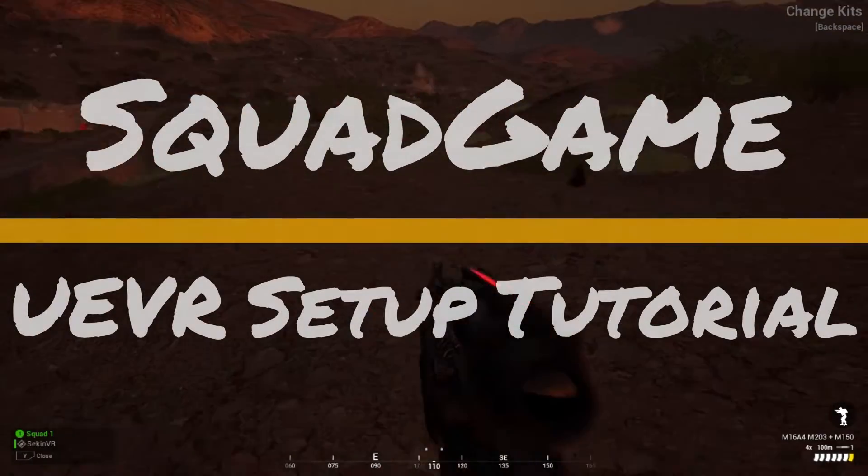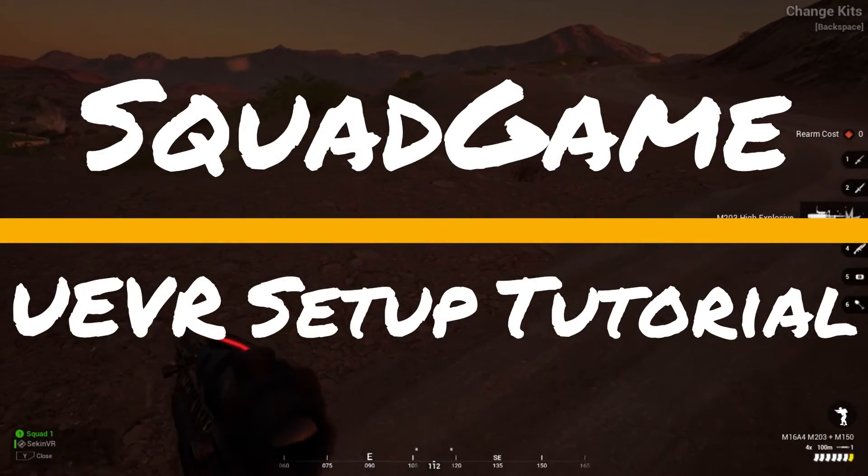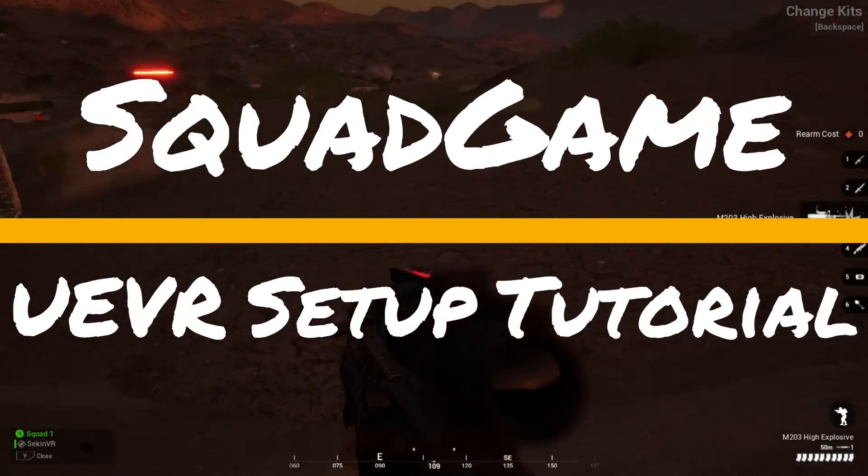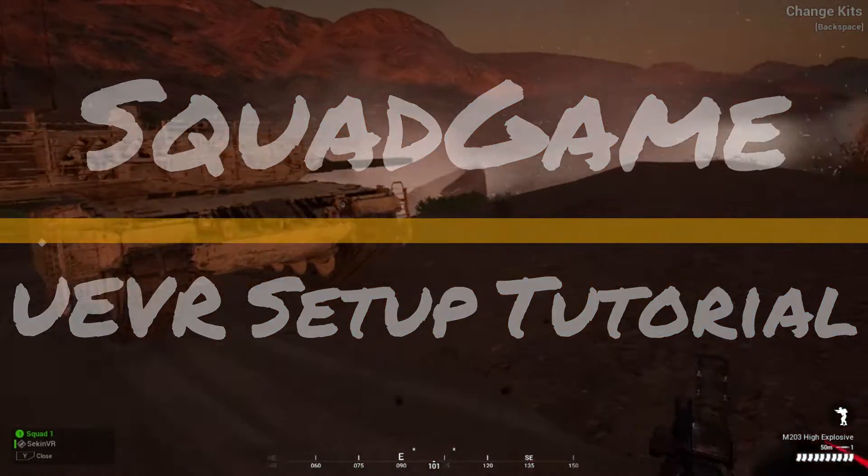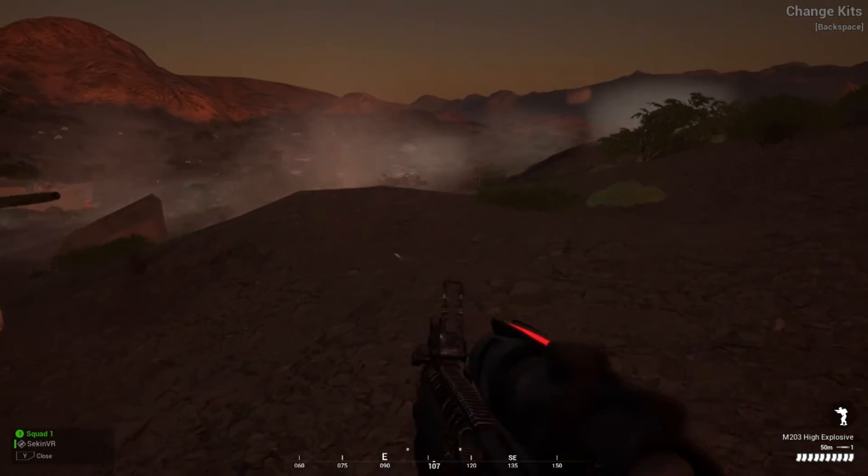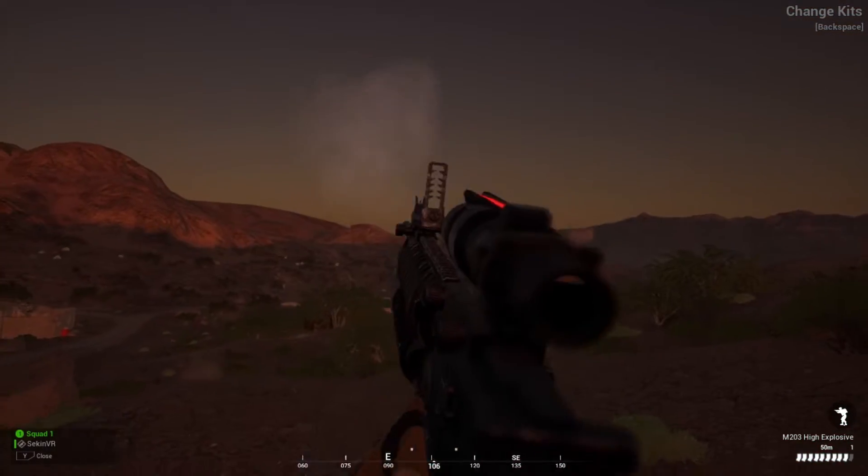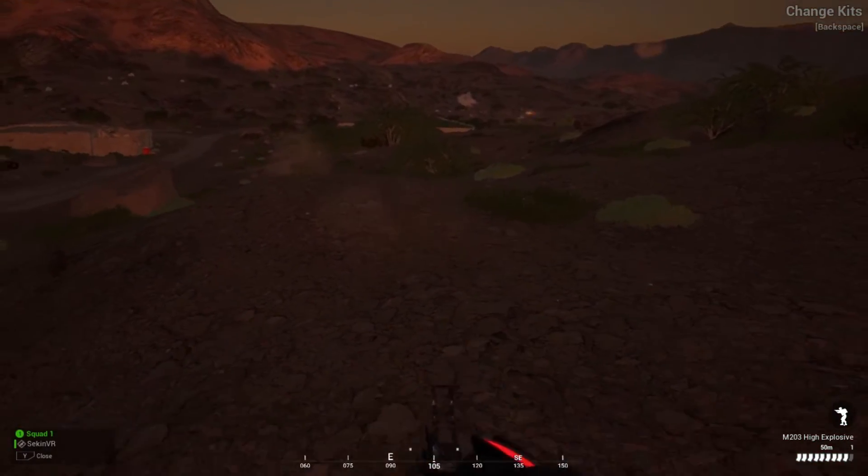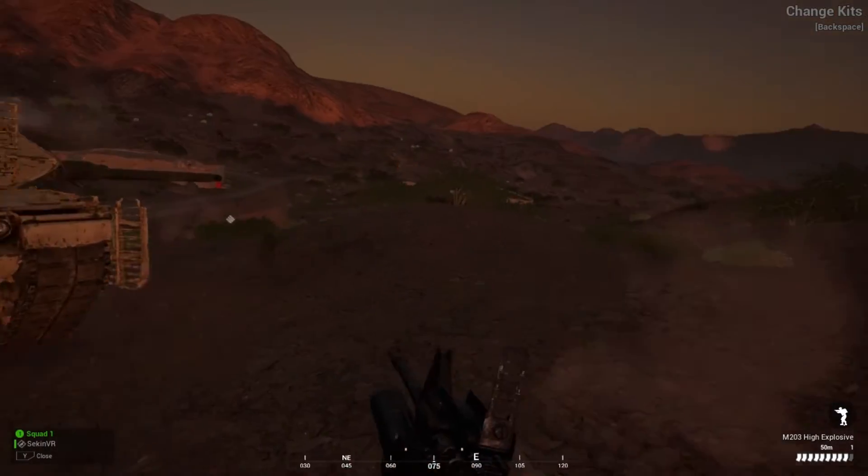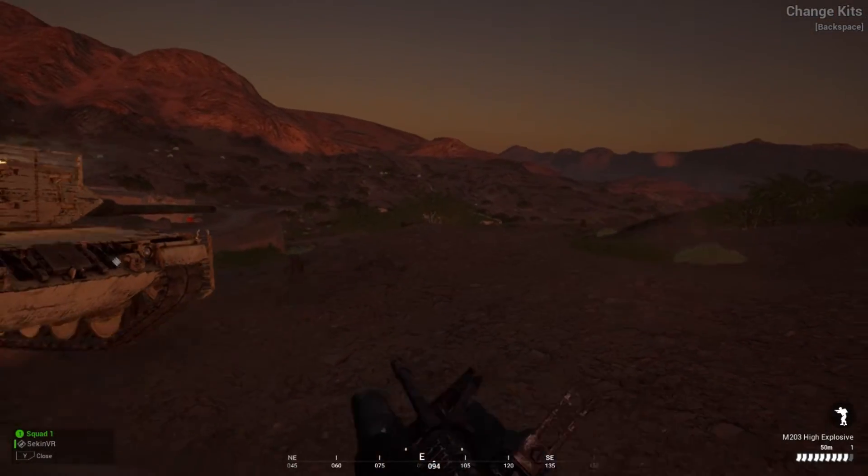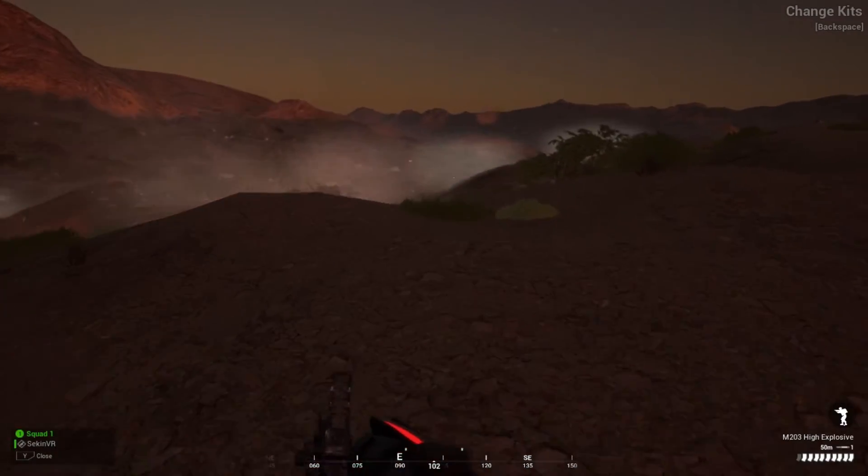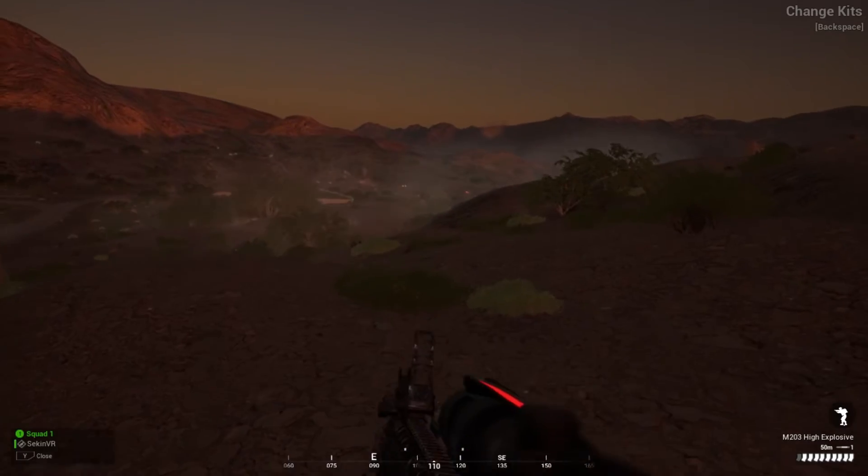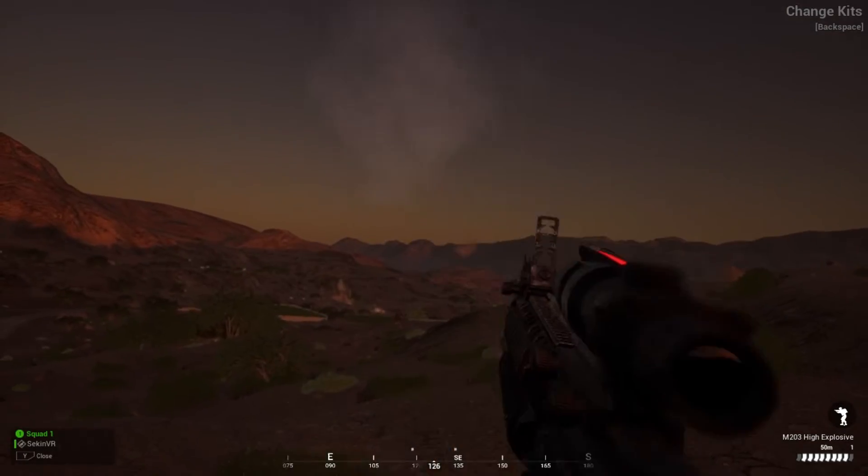Hello there, today we are going to be setting up Squad to play in virtual reality using PreyDog's UEVR Injector. Before we begin, I would like to remind you that these apps and mods are not intended for online gameplay, please use responsibly. Now let's get started.